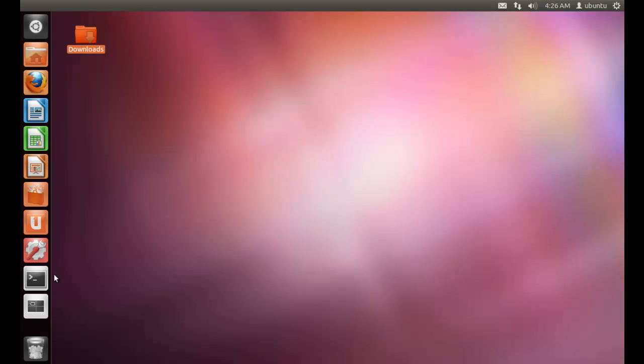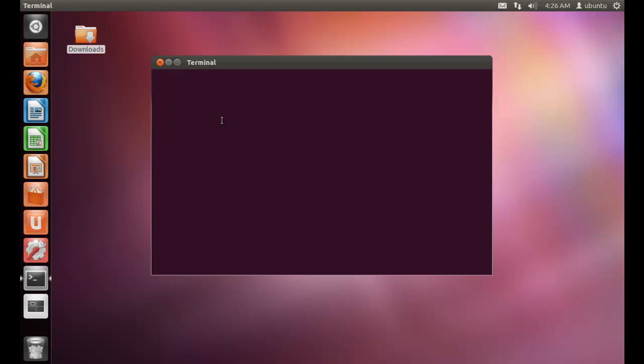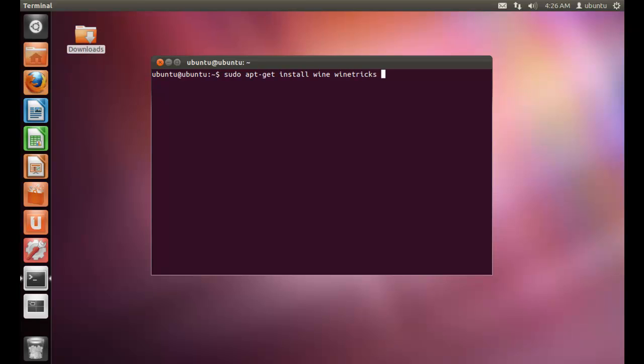First of all you need to enter in your terminal and type sudo apt-get install wine winetricks. Then press enter.